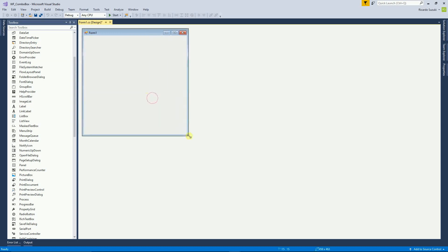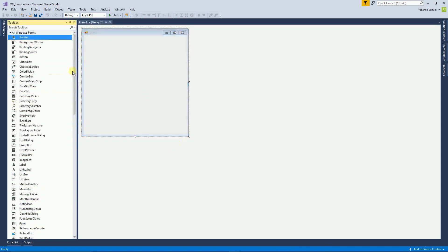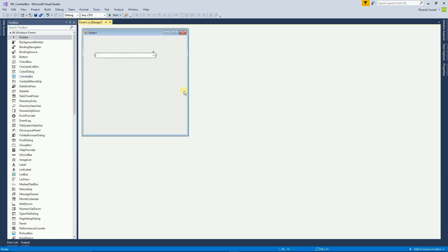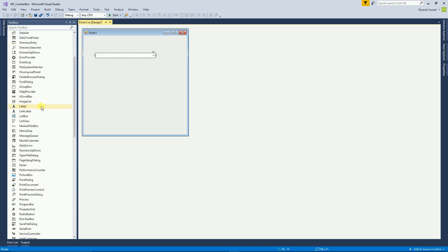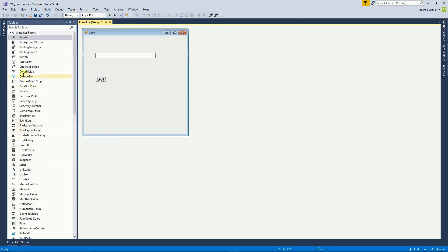On my form, I want a couple of things. I want a combo box, so I'm going to click on combo box and then click right here on the form. Then I want a label — click on the label and then click on the form — and then I want a button. So basically, this will be a combo box, and the user clicks on this button, and then whatever value they pick from the combo box will be displayed on the label.